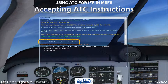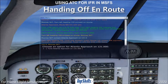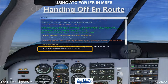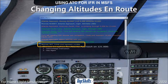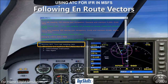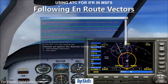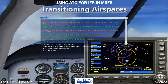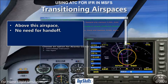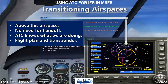ATC has instructed us to turn right and head 360 degrees; we begin the turn and acknowledge. ATC hands us off from one controller to the next during en route phases; we acknowledge and contact the next controller. ATC instructs us to climb and maintain 12,000 feet; we begin climbing promptly and acknowledge. ATC then instructs us to turn left and head 305 degrees because we have drifted off course — one example of why a filed flight plan is required. The GPS screen shows we are about to enter an airport's airspace, but we will fly above it, so no handoff to that airport's controllers is needed.